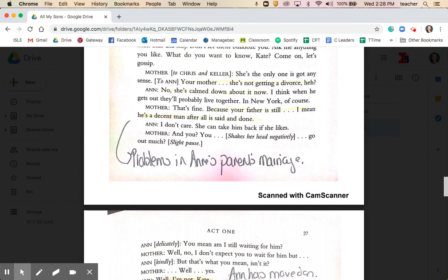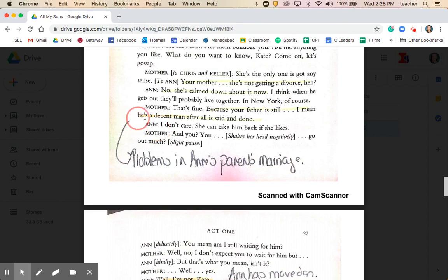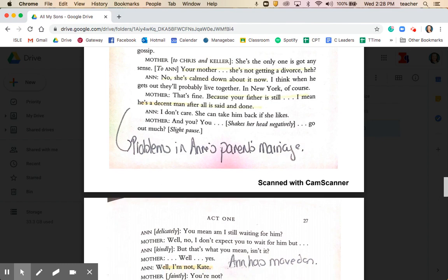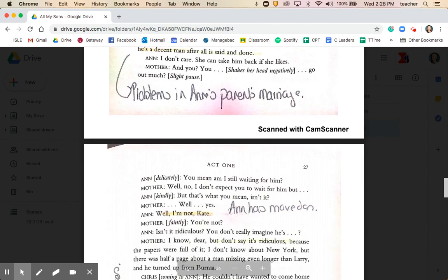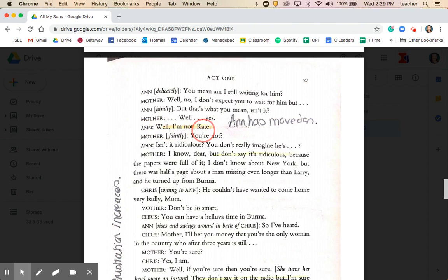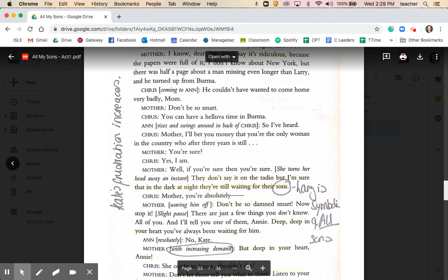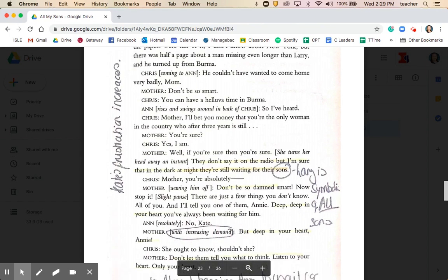Down towards the end of this page, we get more information about Anne's backstory — her mother is not getting a divorce; she's calmed down. Kate says her father 'is a decent man after all said and done.' There have clearly been problems in Anne's parents' marriage that Joe and Kate are familiar with — possibly the reason they left the area. Miller is slowly drip-feeding in the backstory. Anne is quite confident in asserting to Kate that she's not waiting for Larry — 'Well, I'm not, Kate.' Kate refuses to accept this, and her frustration grows, demanding: 'Deep down in your heart, Annie, you must know' — the idea that deep down she must believe Larry is still alive.